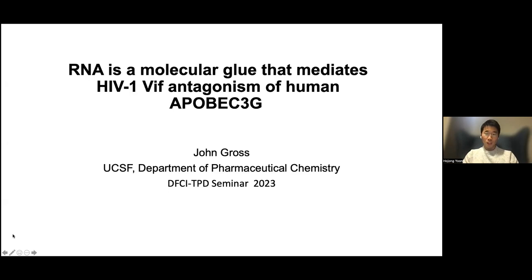It's my greatest pleasure to introduce Professor John Gross from UCSF. John Gross is a professor of Pharmaceutical Chemistry at UCSF. His lab focuses on studying the control of mRNA decay and protein turnover in normal and virally infected cells. He received his PhD in Physical Chemistry at MIT, where he developed methods for biological solid-state NMR under the guidance of Professor Bob Grishin, then moved to HMS for his postdoctoral fellowship under Jared Wagner studying mRNA translation initiation, and started his independent career at UCSF in 2004.